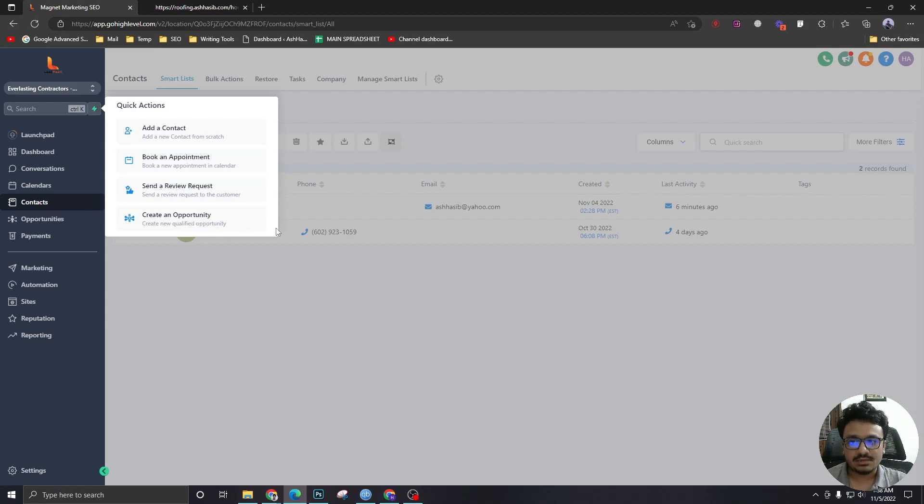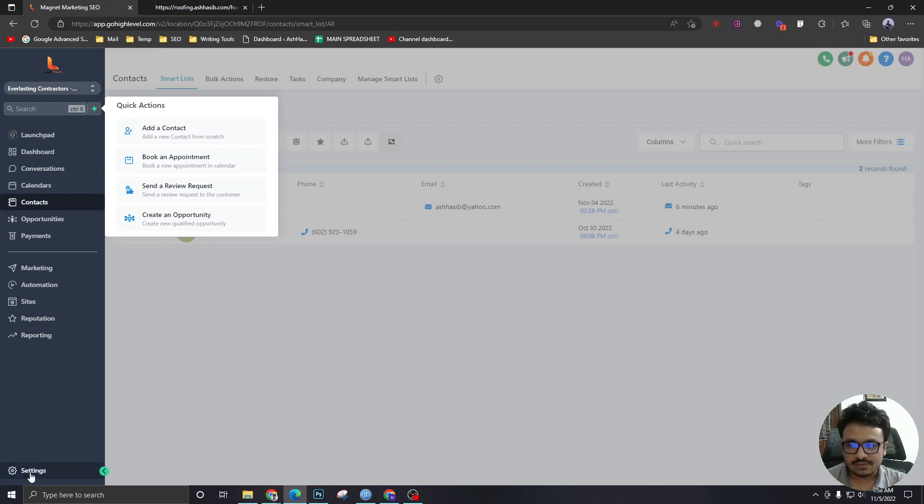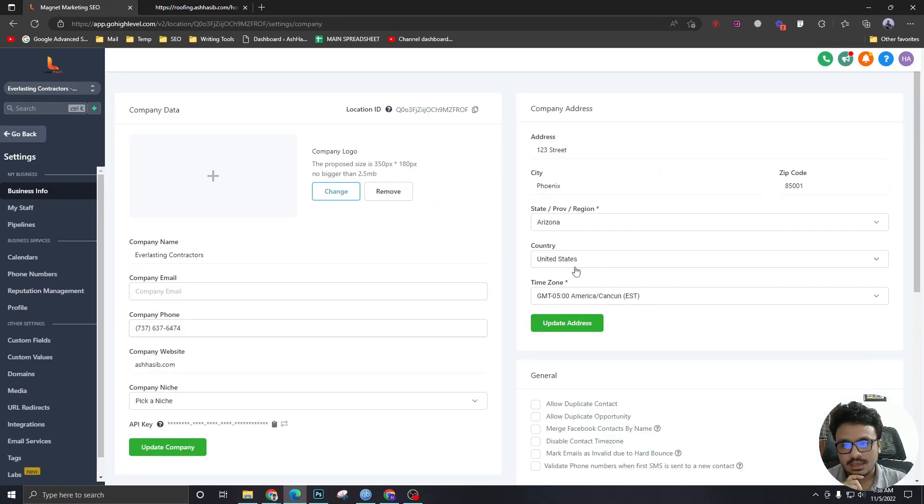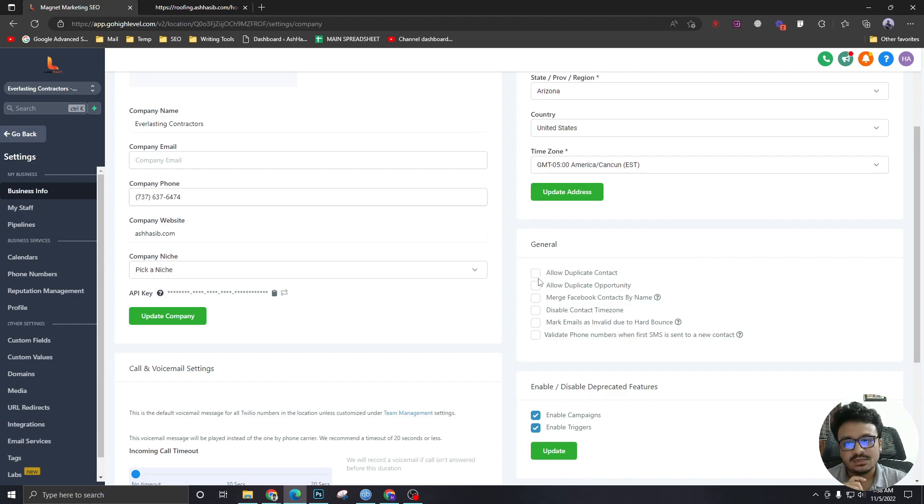And if you don't want to have duplicate contacts, like duplicate emails, duplicate phone numbers, you just have to go to settings. And you have to keep it unticked. So allow duplicate contact will be unticked.